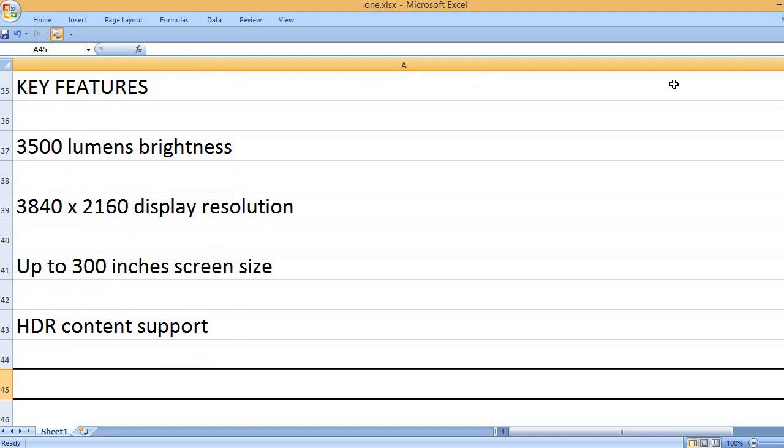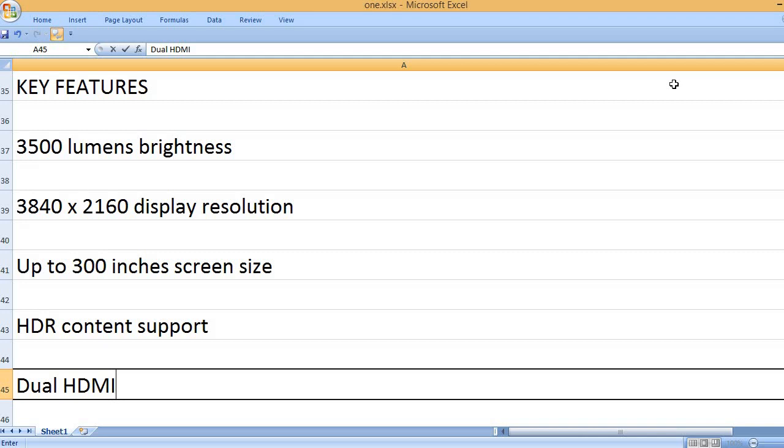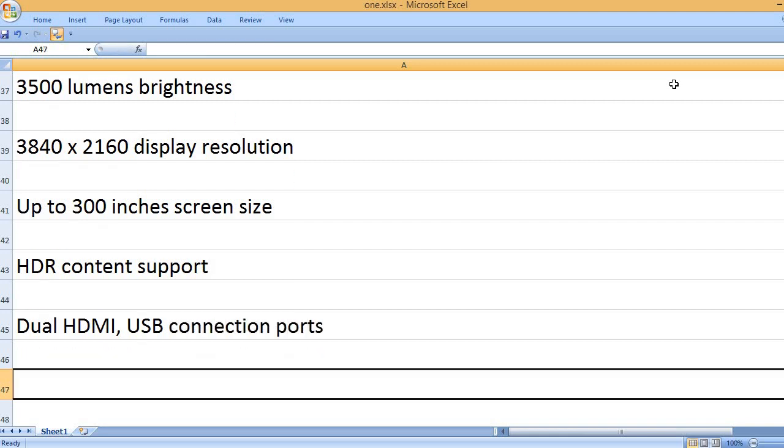HDR content support. Dual HDMI, USB connection ports.